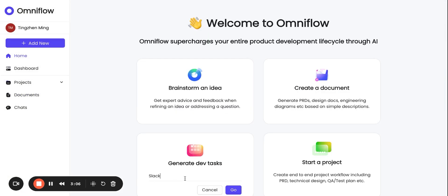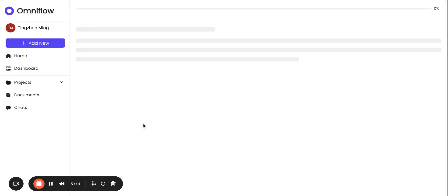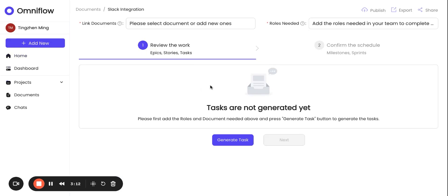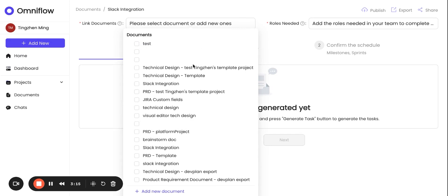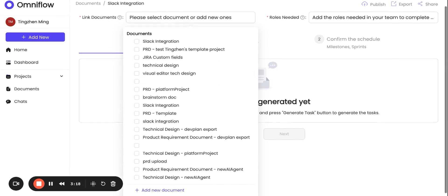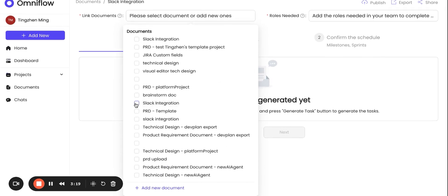Next, let's look at another feature, generate development task. I'm going to give it the same name, Slack integration. Here, we need to select the document that we want to build this with. So let's pick Slack integration we have just created.